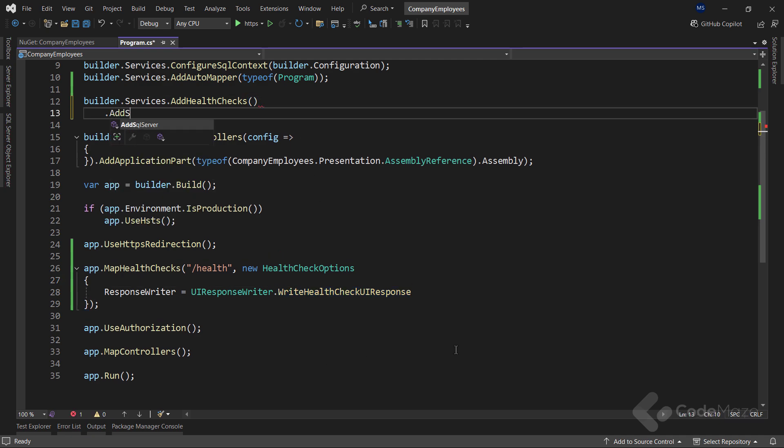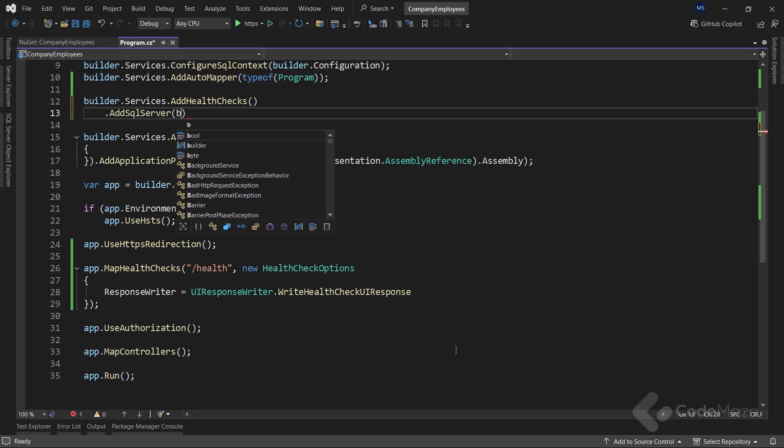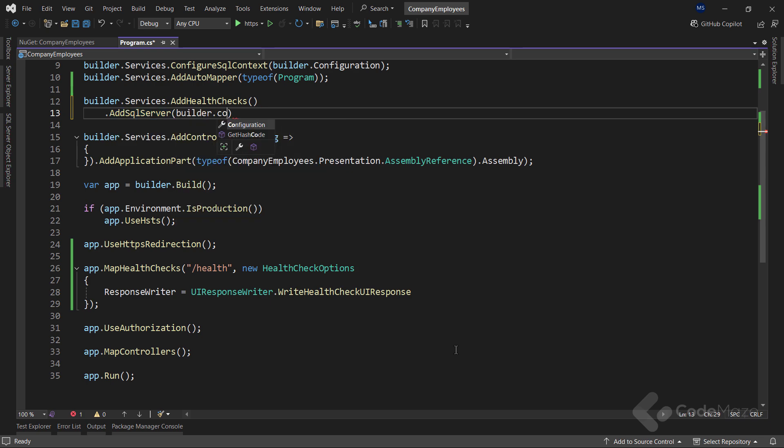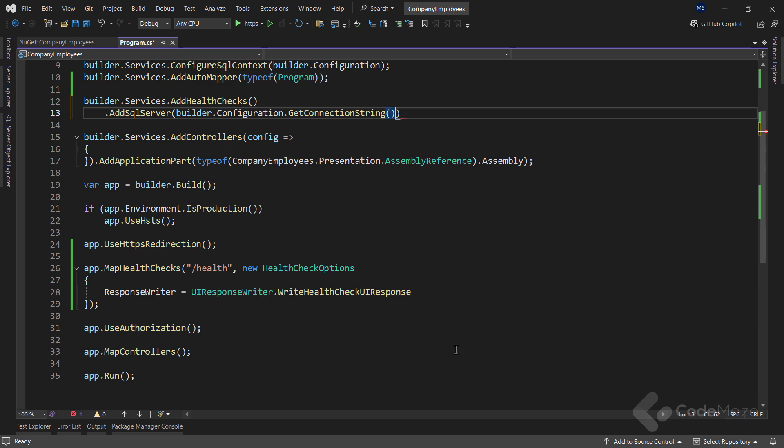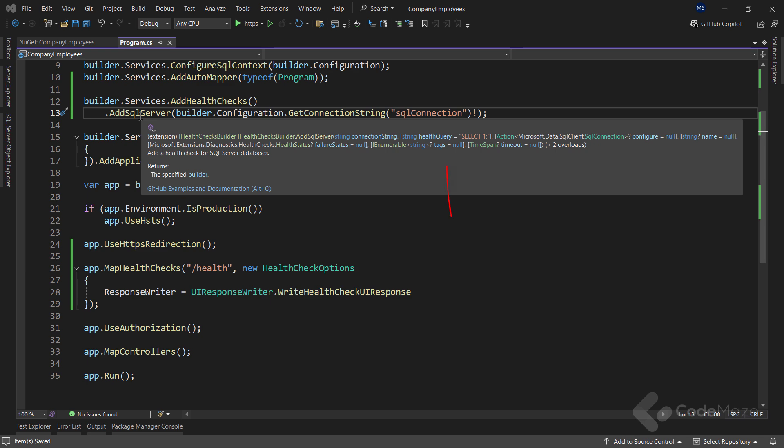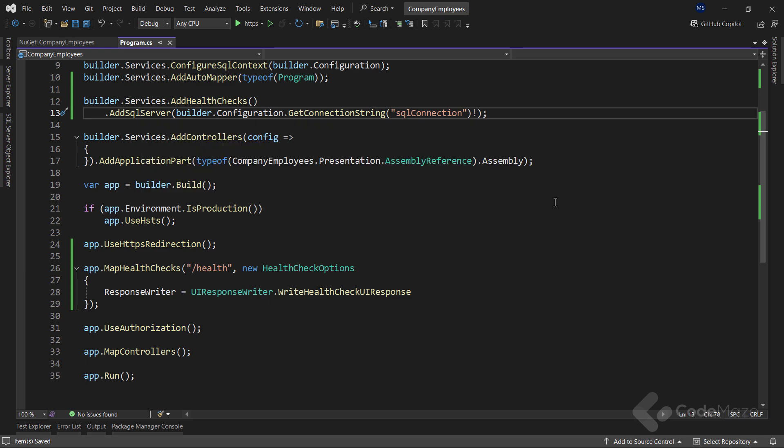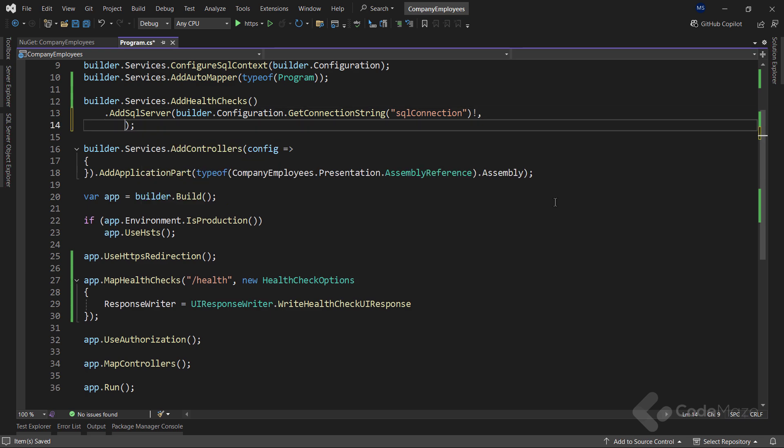So, I will call here an additional add SQL Server method and provide a connection string I have already prepared in the configuration file. Pay attention that by default, this method sets the initial check query to select one. But we can explicitly add the name here.